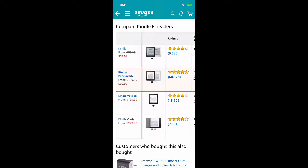But imagine a scenario where you have so much content in your comparison table that showing something vertically is not an option — you really still want to show it horizontally. Here's a great example from Amazon where they are comparing their different Kindle models.